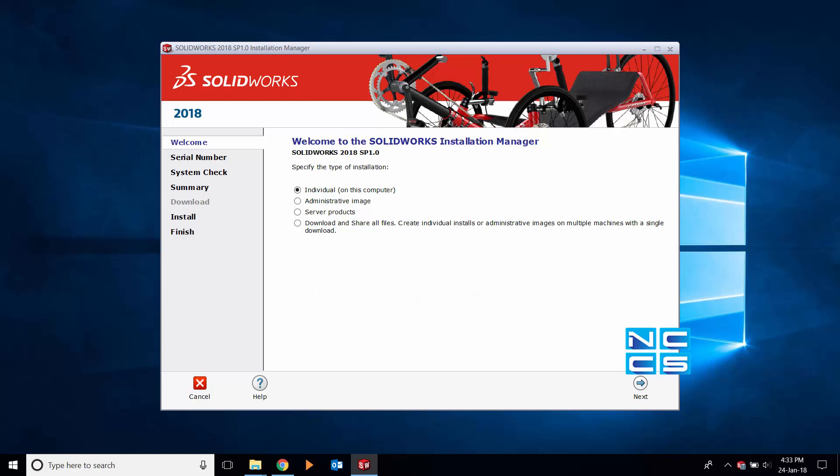When installing SOLIDWORKS, the first page that should open is the welcome to SOLIDWORKS installation manager. As you can see on the screen, individual on this computer has been selected as the default option.